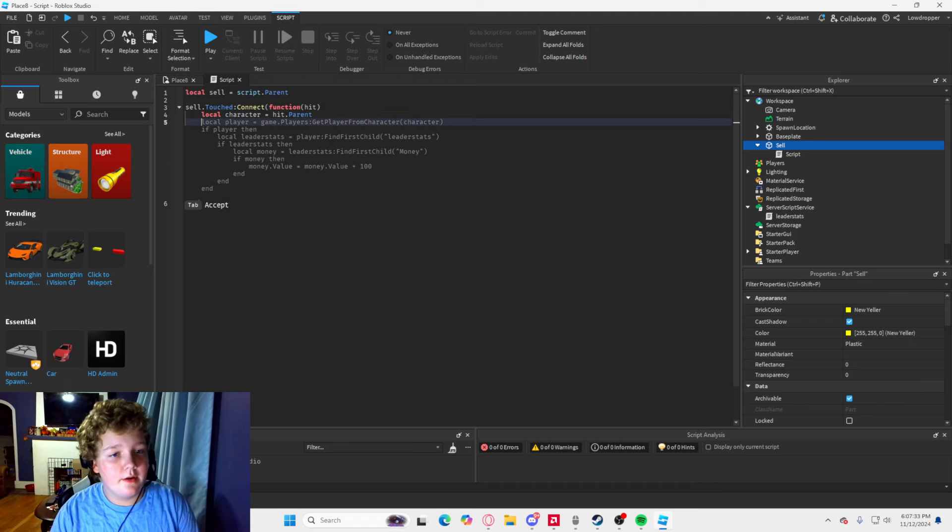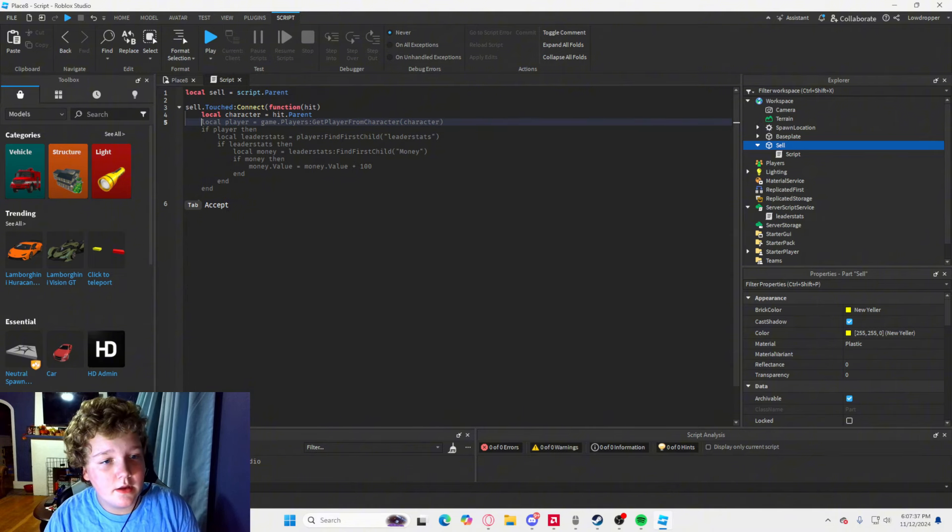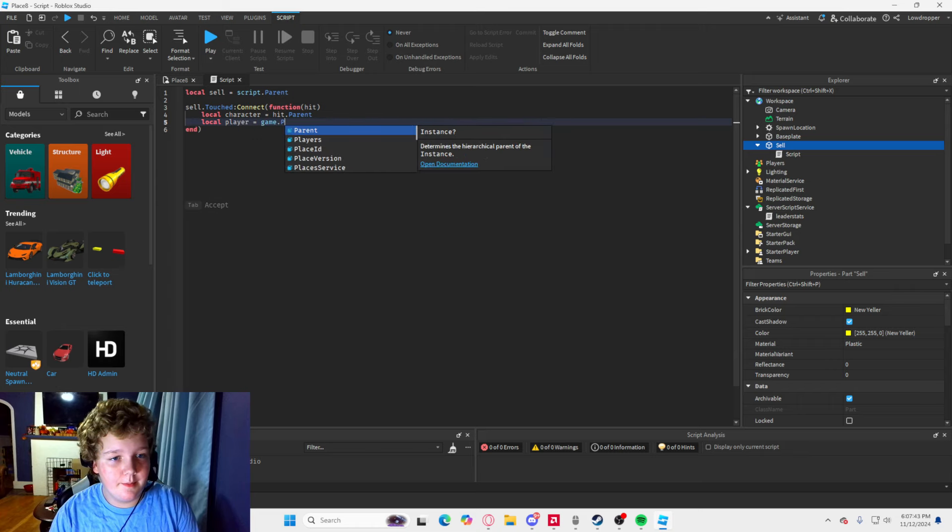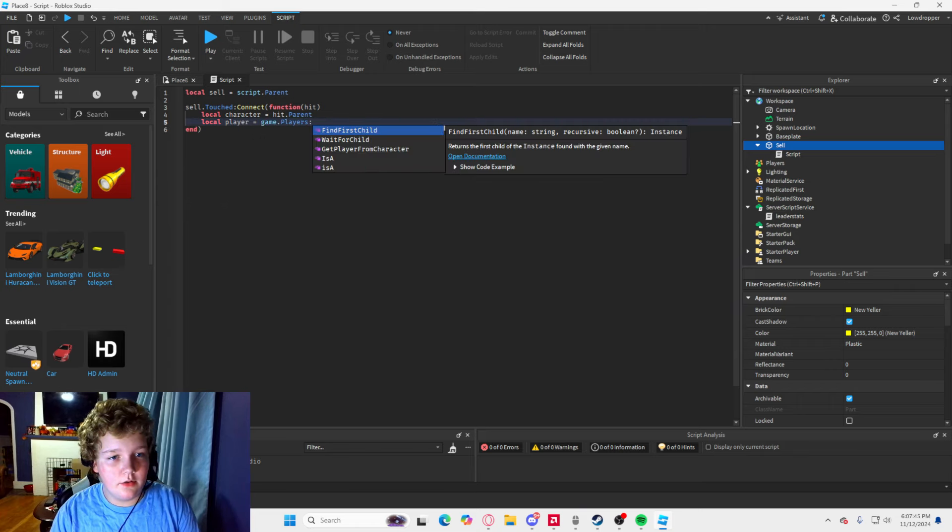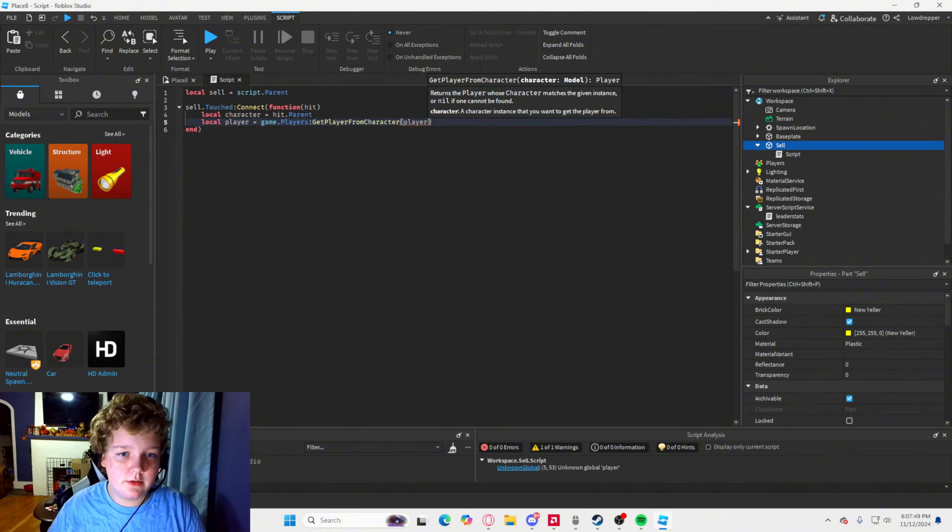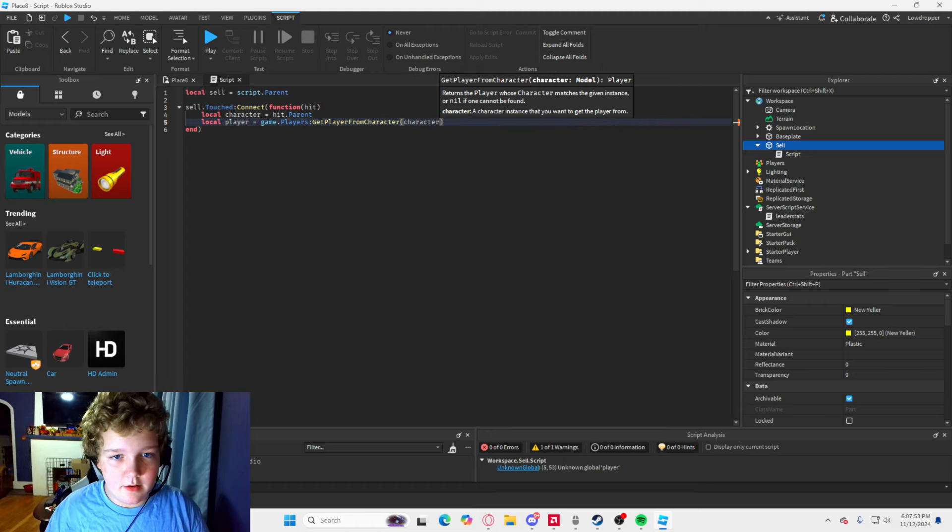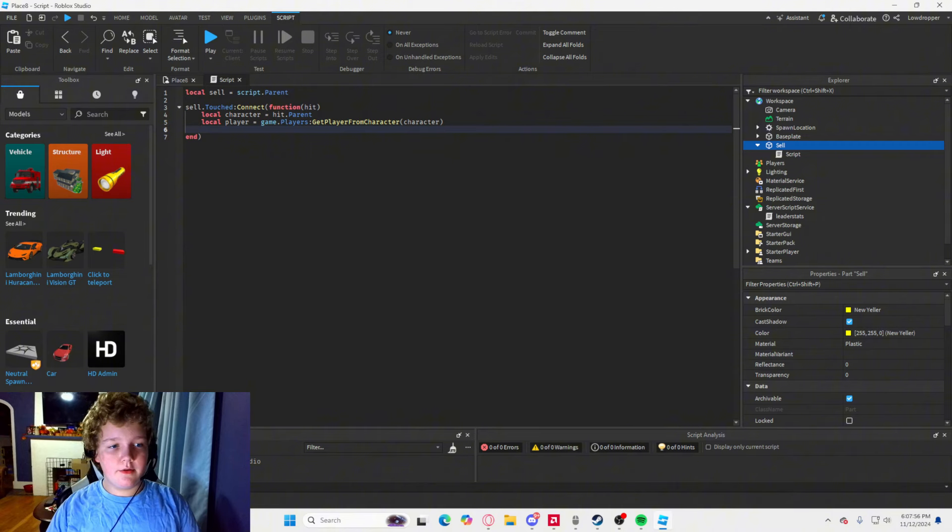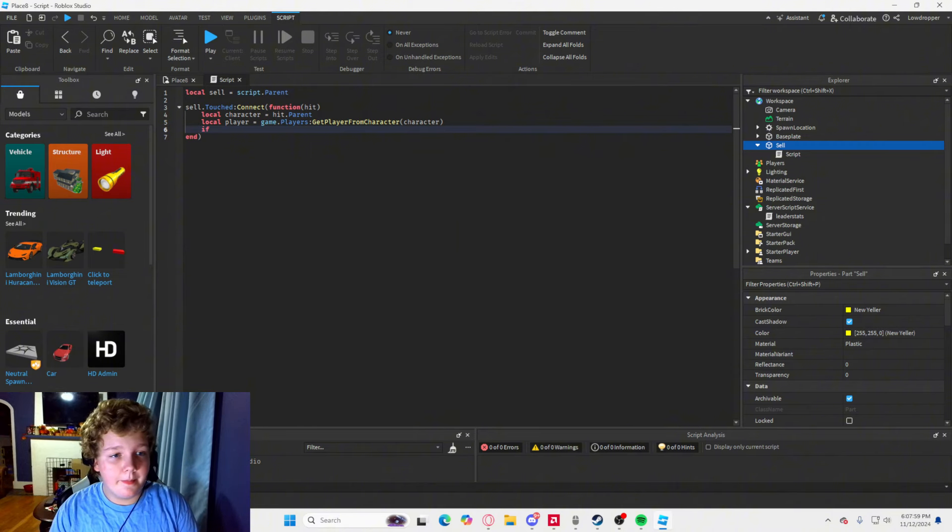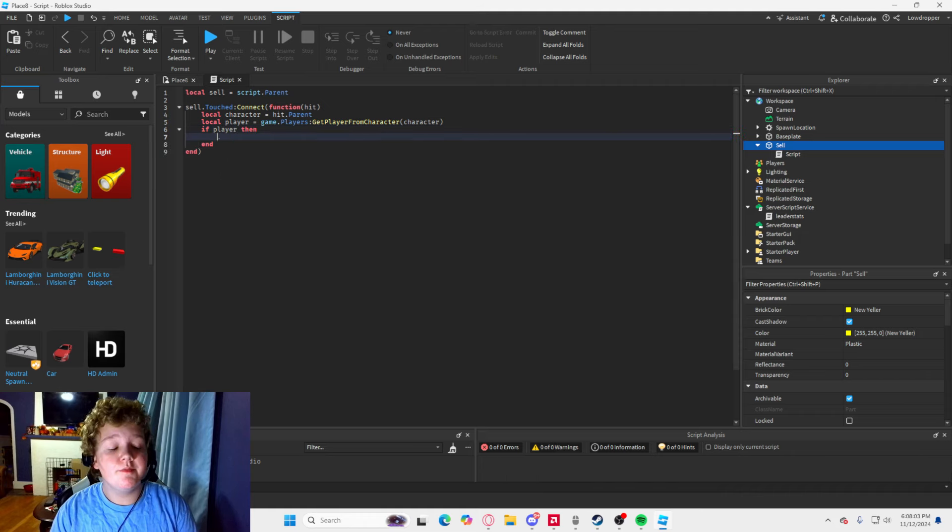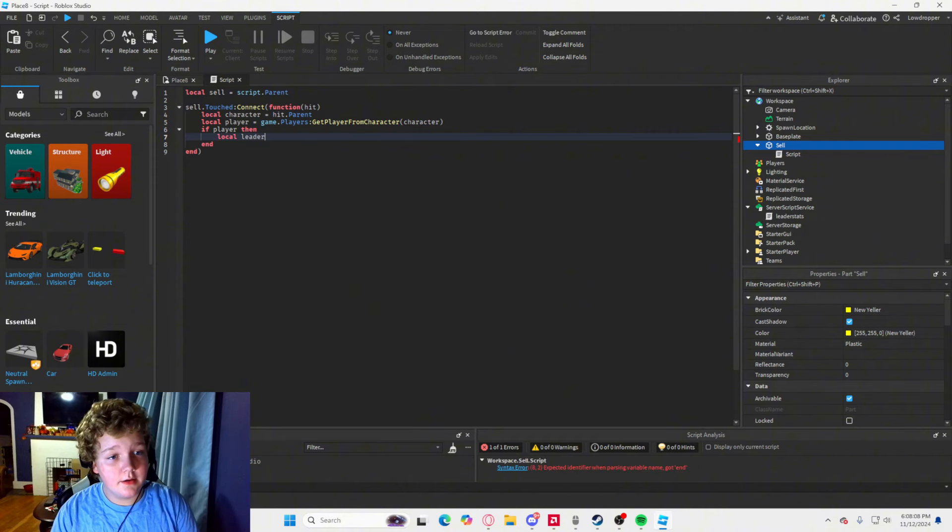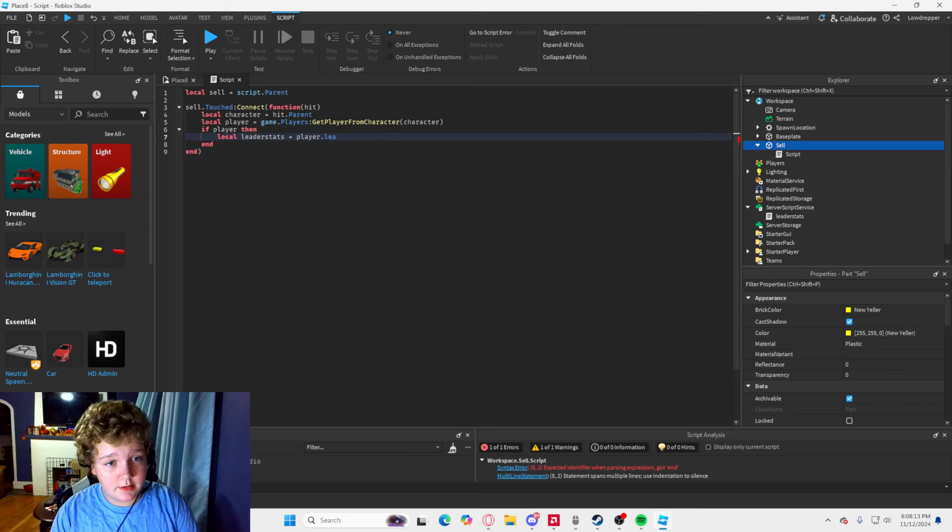And then you are going to type, well, it already knows what I am going to type. So, what you are going to type is local player equals game dot players colon get player from character. And then type character in these parentheses.